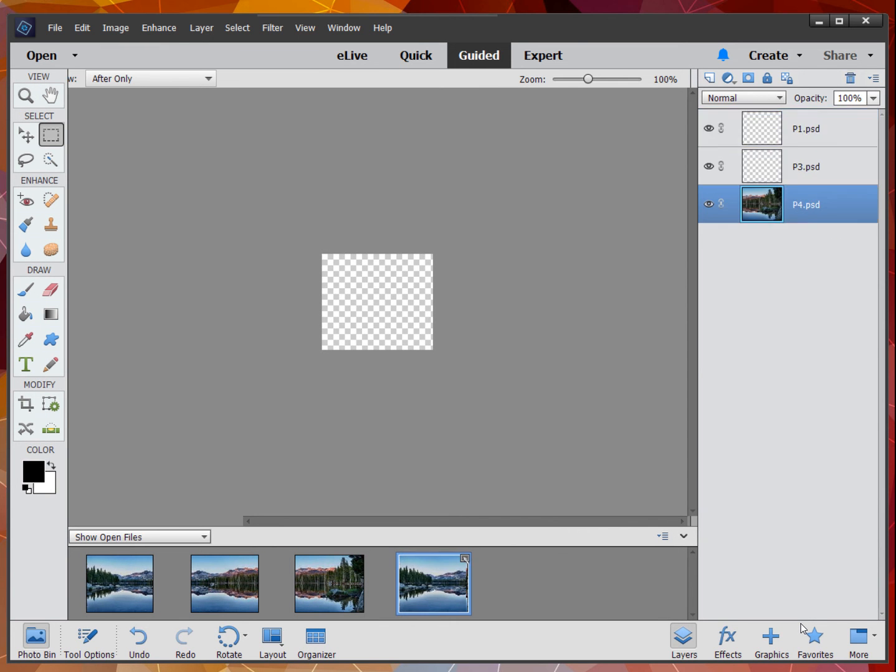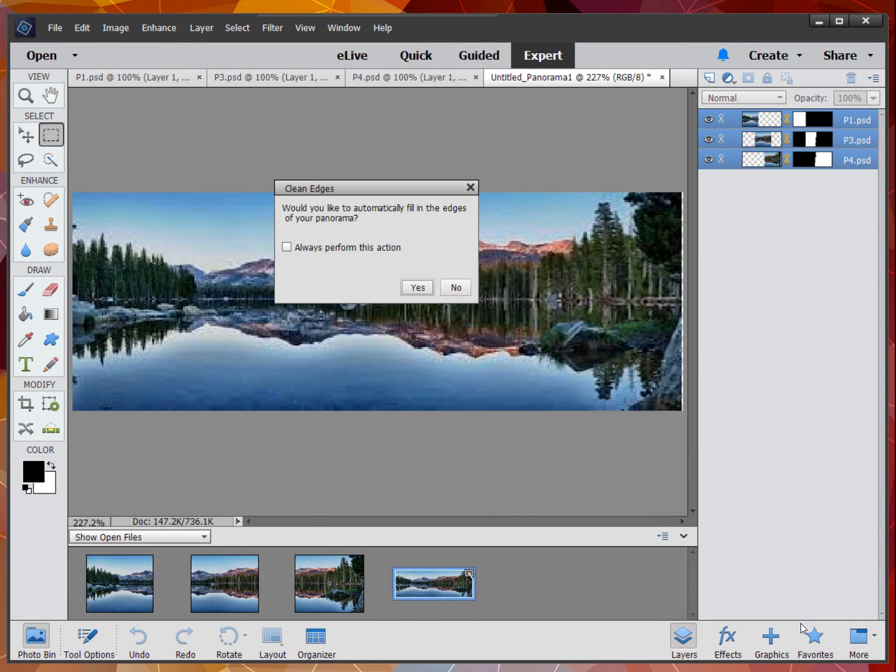Now, I did nothing different this time except close and reopen the program. A good troubleshooting tip would be to do that if you have a problem.